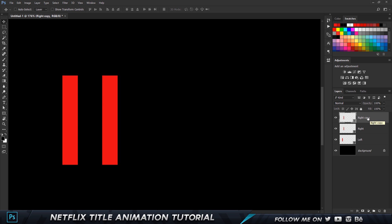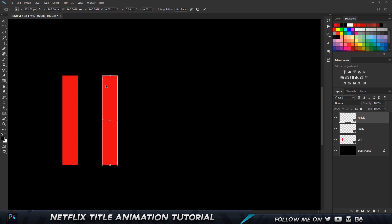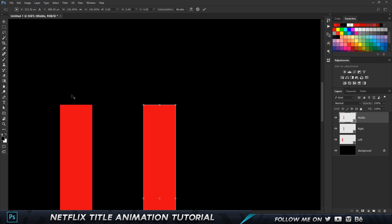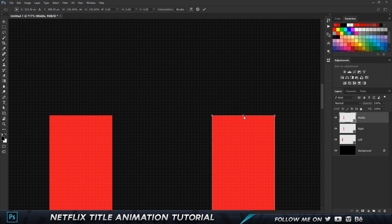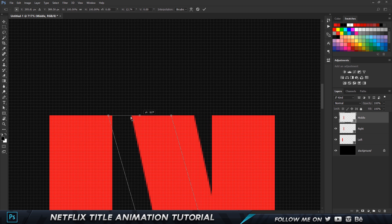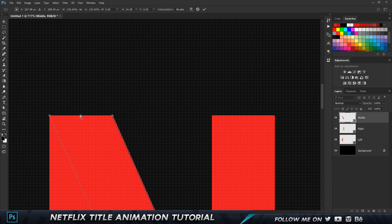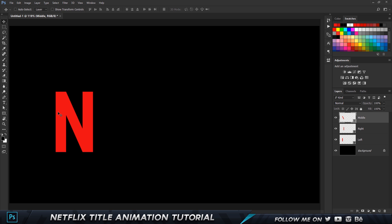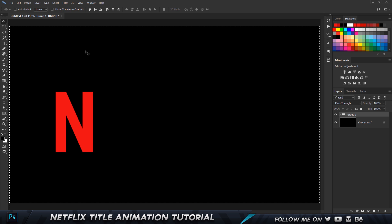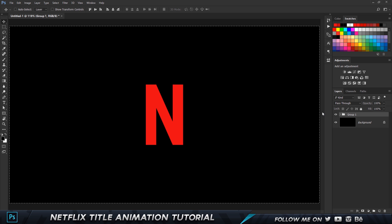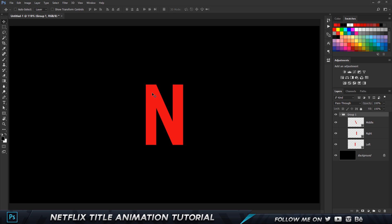I'm going to make a copy by pressing Ctrl+J and name it 'middle.' Then I'll press Ctrl+T to transform it, right-click and choose Skew. I'll hold down the middle anchor point, hold Shift, and drag it over to the leftmost side so it touches the right one. Place it as exact as you can, hit Enter to apply the transformation, and there we go — we have the letter N. I'll select all of that, press Ctrl+G to group it, then vertically and horizontally align it.